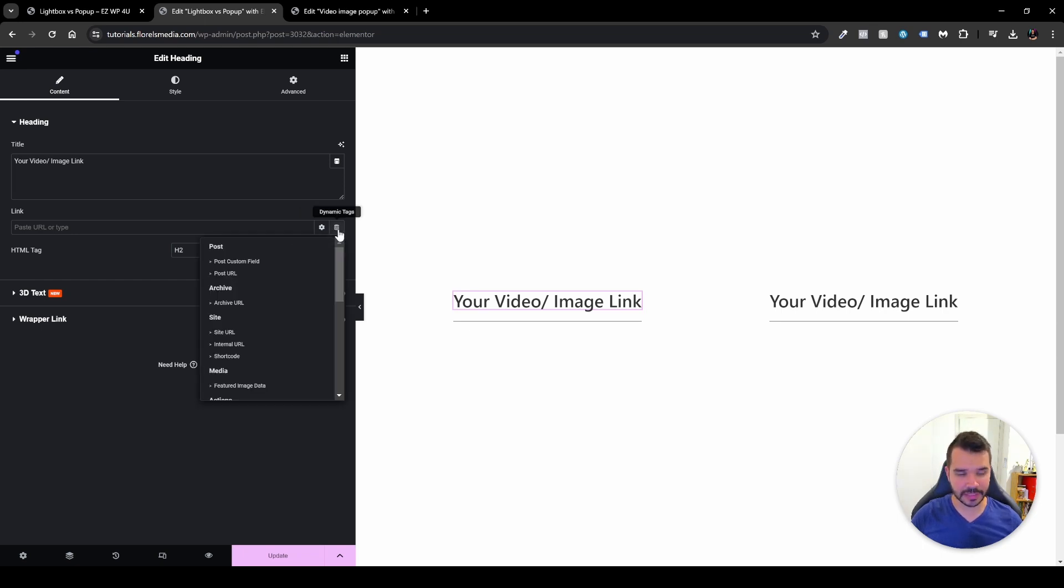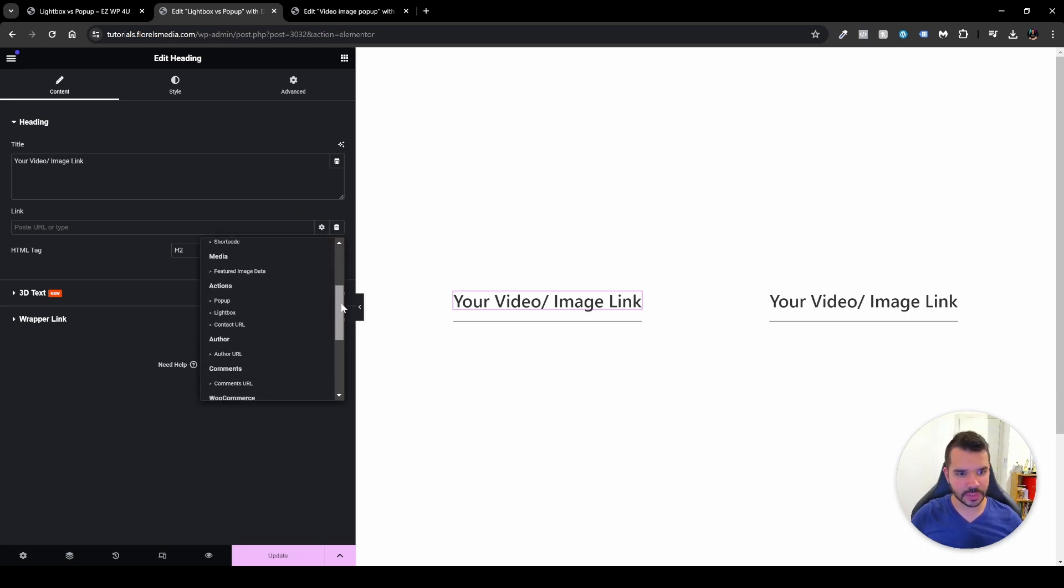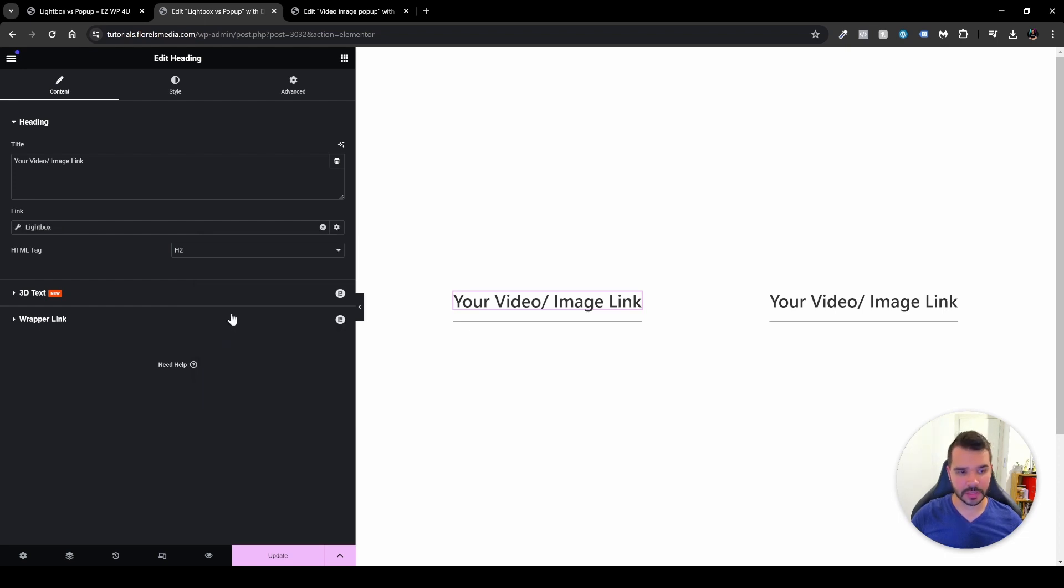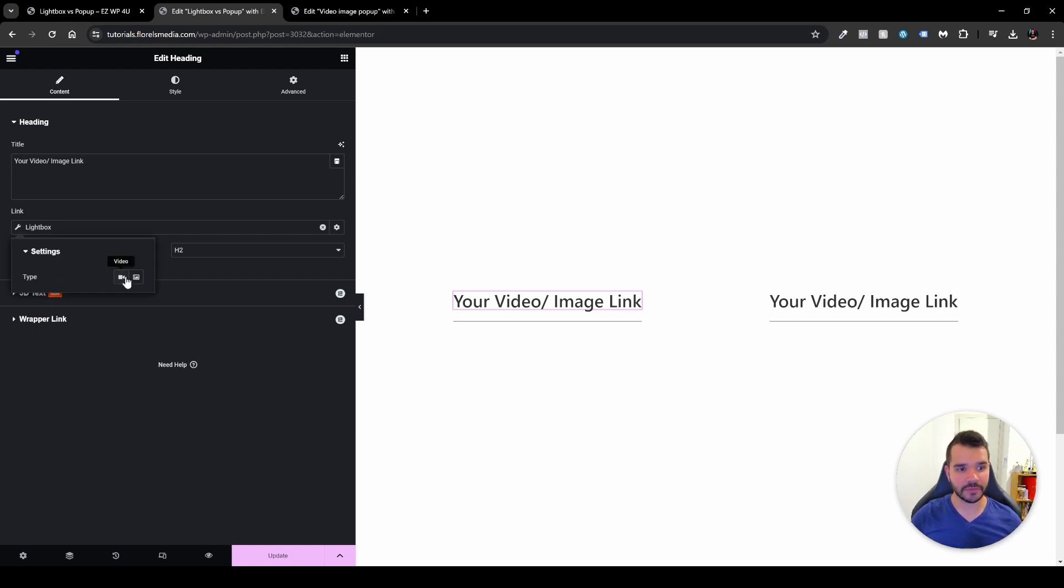So you'll head over to the dynamic tags. You scroll down a little bit until you see the lightbox under actions right beneath the pop-up. So you connect the lightbox and then you click the lightbox and you'll be able to see you have two options. You have the video option and the image option.